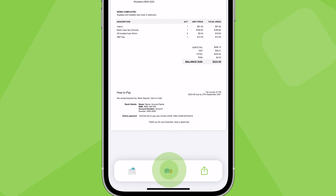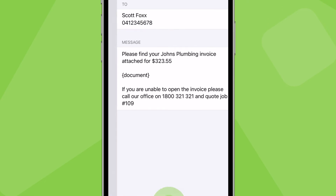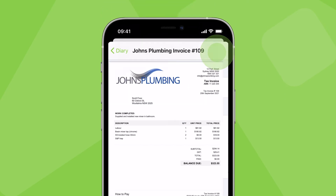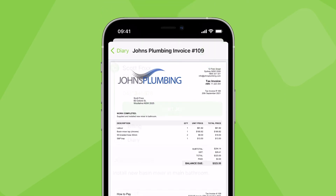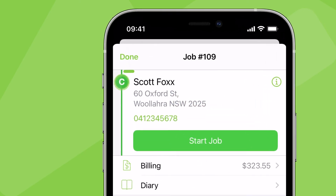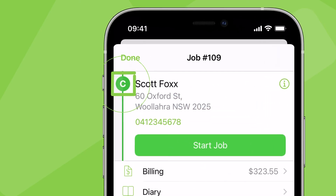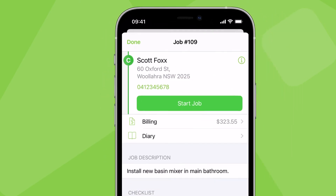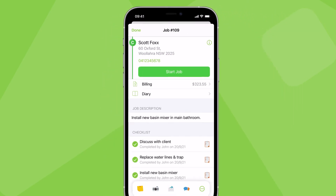It's best to both email and text the invoice. With that done, the job status has now changed to completed and the invoice has been issued to the client.